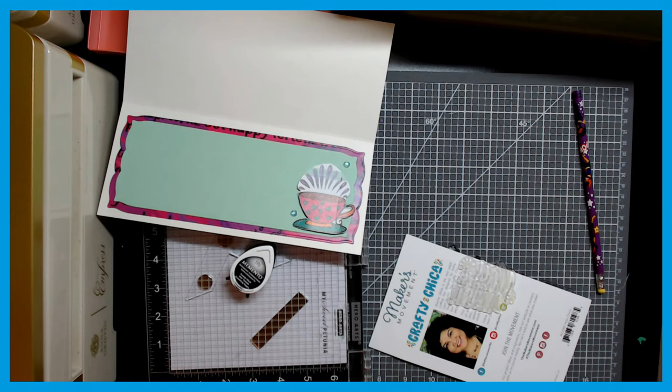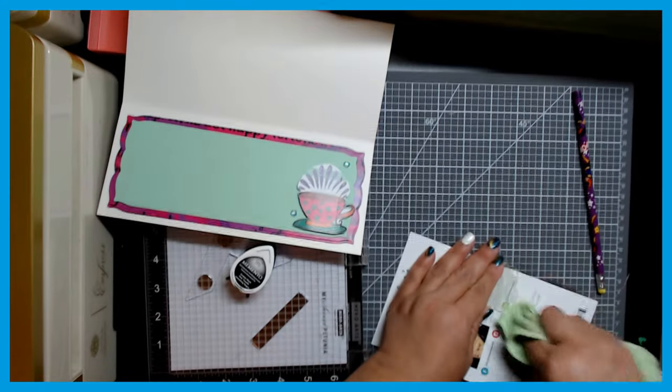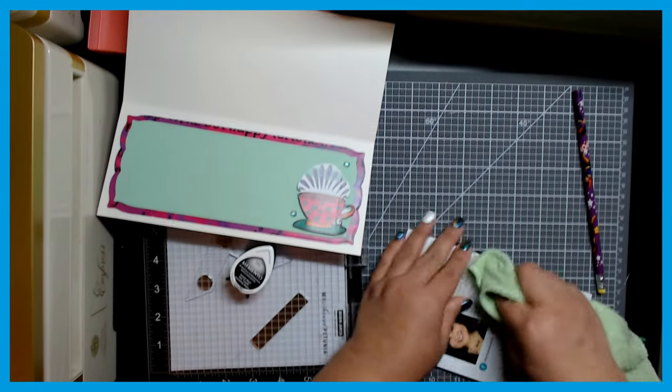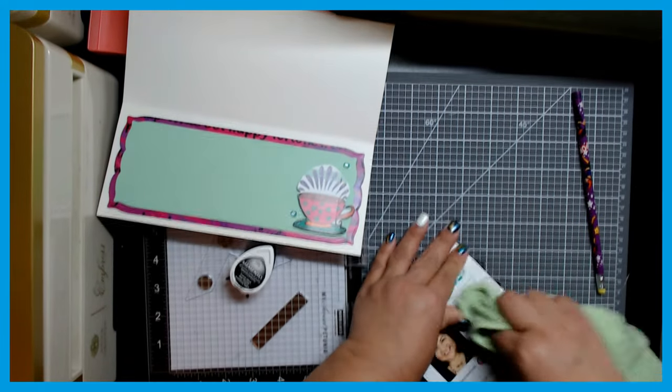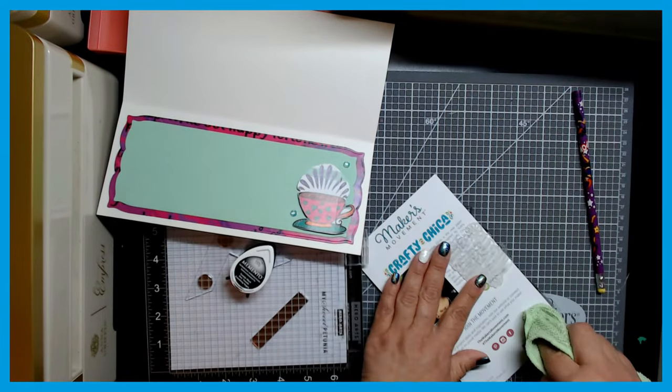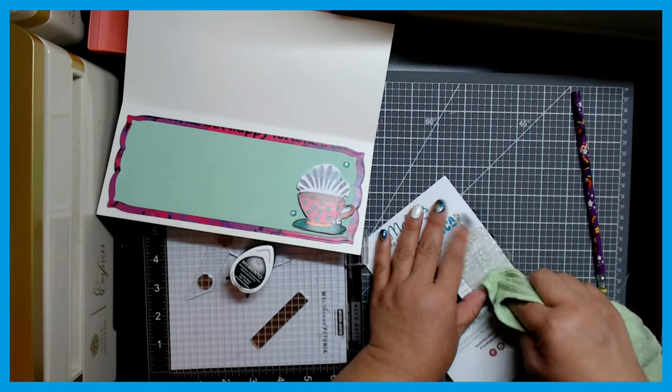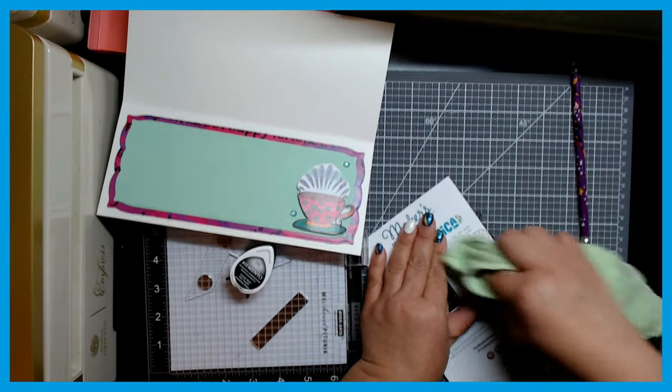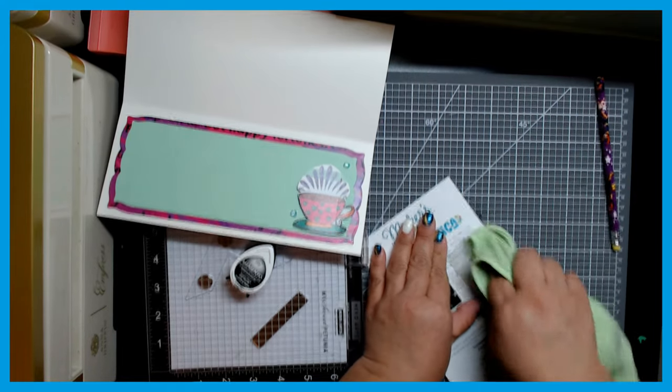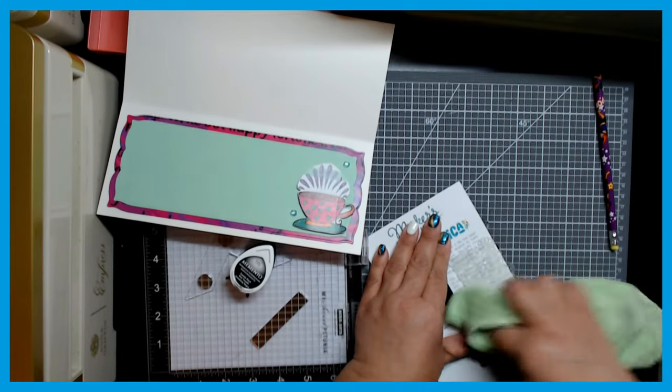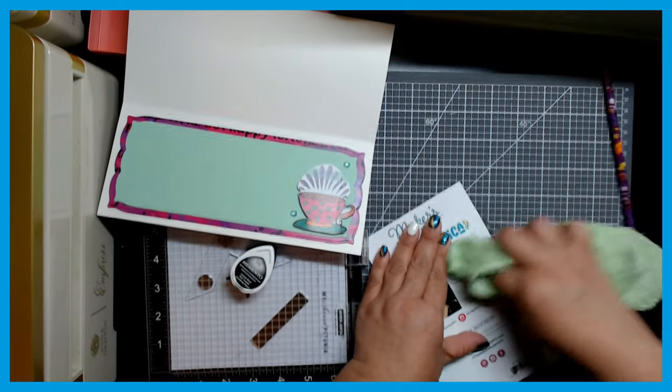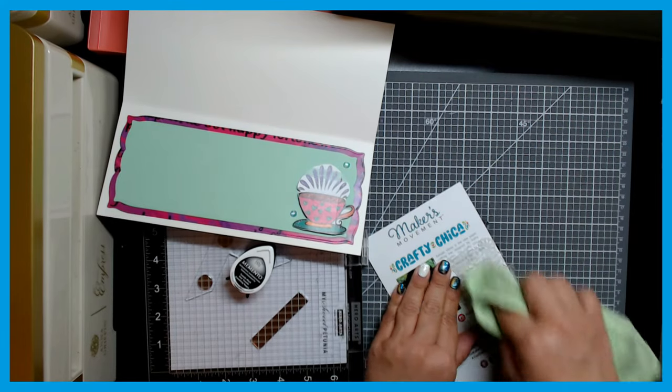So I'm going to use a microfiber cloth to wipe away, and I'm doing it vigorously which is why you're seeing the camera move around here. So I'm going to wipe all this off and get all the bits off.